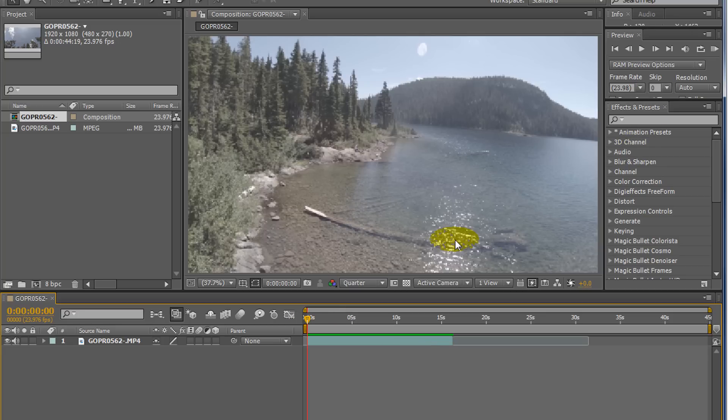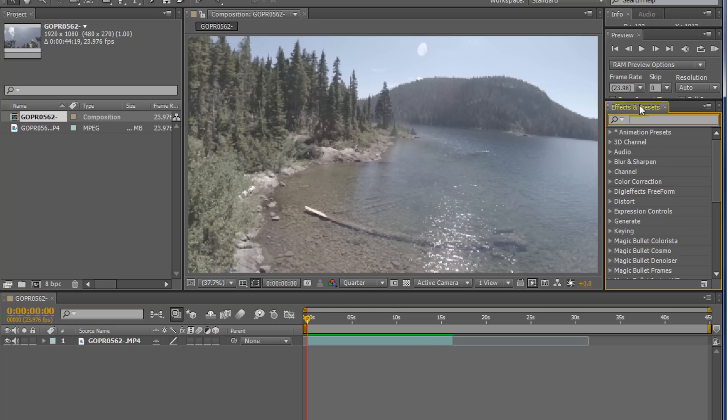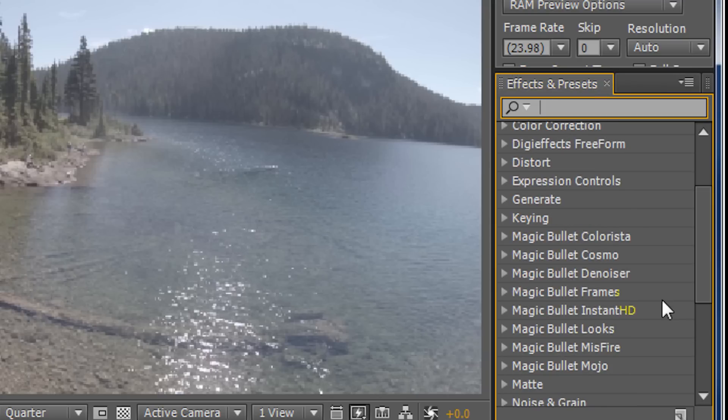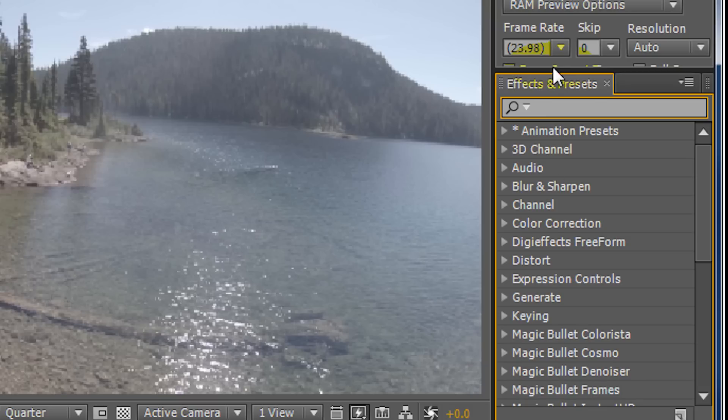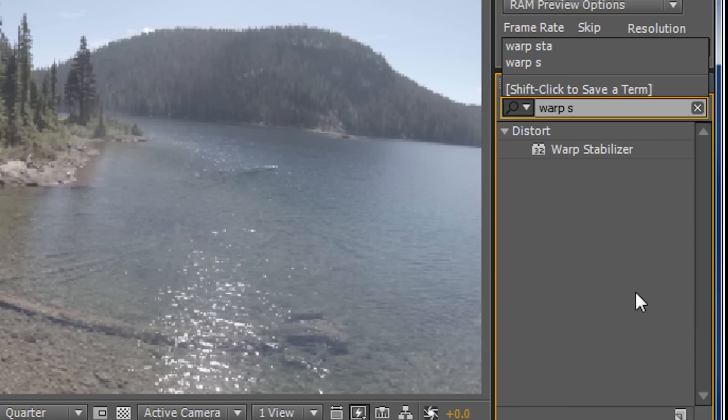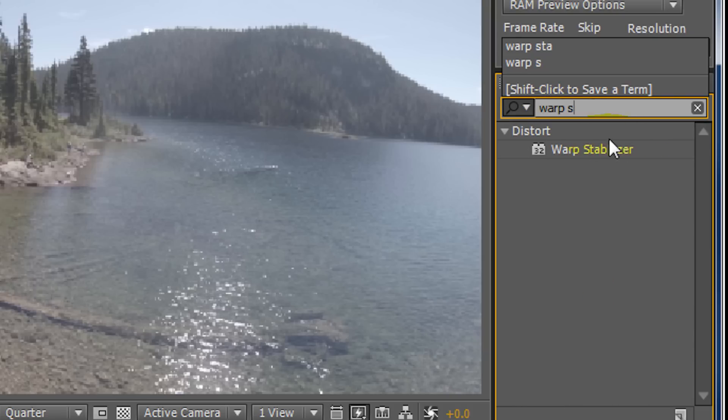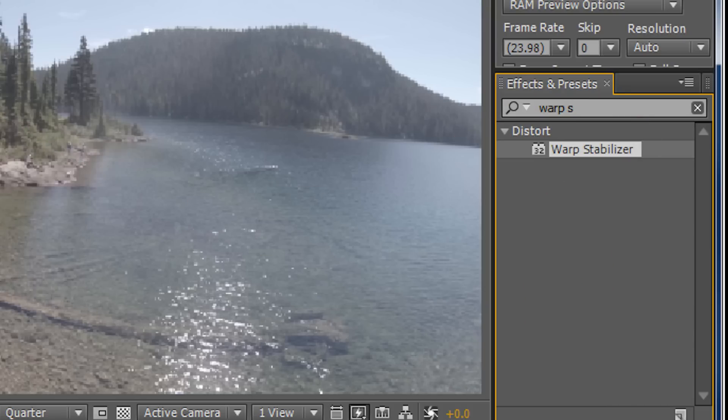So to Warp Stabilize, we'll just go to the effects here. We can find it in here, but I have no idea where it would be. The easiest way for me, I just click it in here and you search for it. Click in Warp S and find it. So I drag it onto the clip.